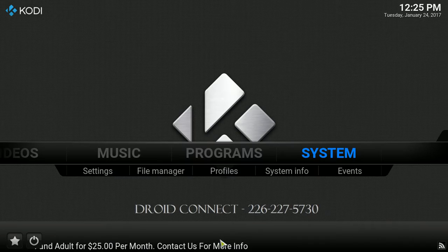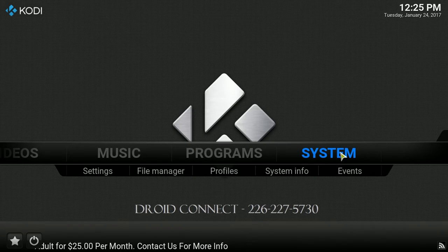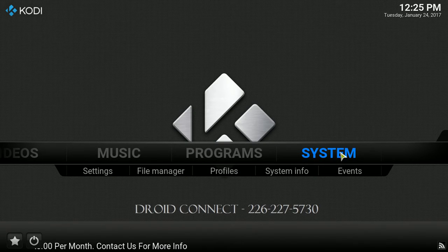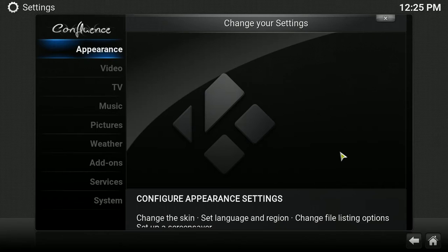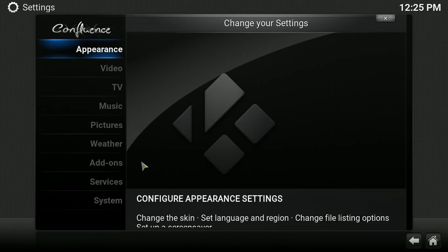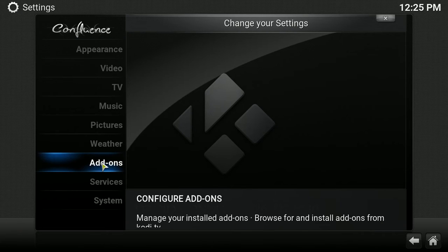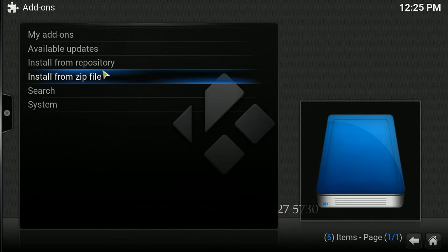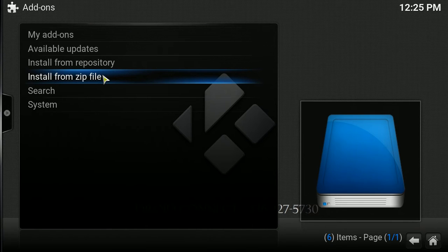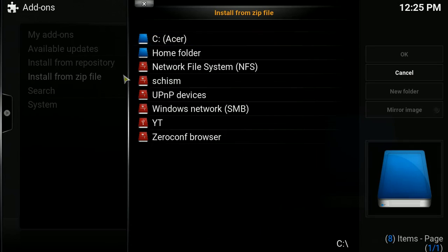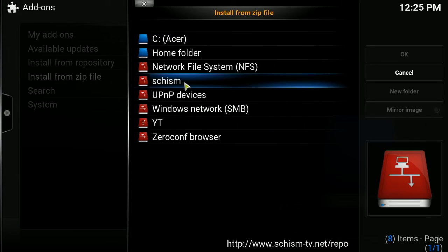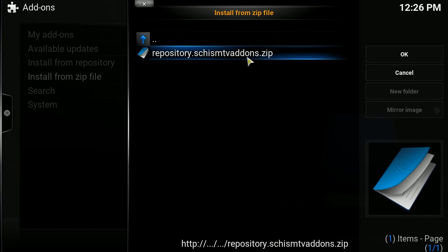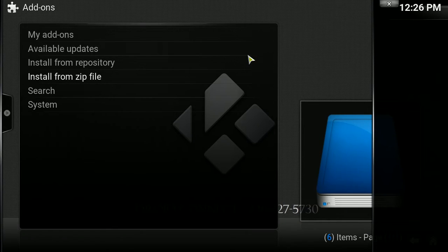We're going to go back out, and we're going to click on System. Click on Add-Ons, and we're going to install from ZIP file. You can click on that. You're going to find the repository Schism, and you're going to find repository.schismTVaddons.zip. And you're going to click on that.